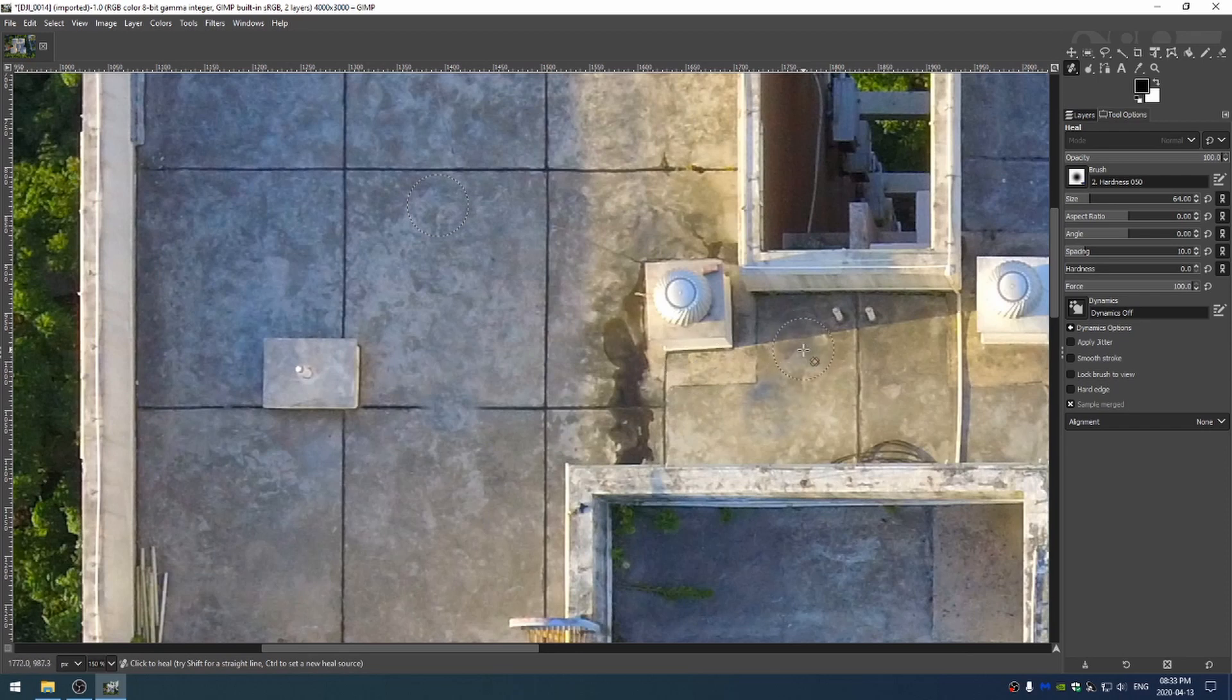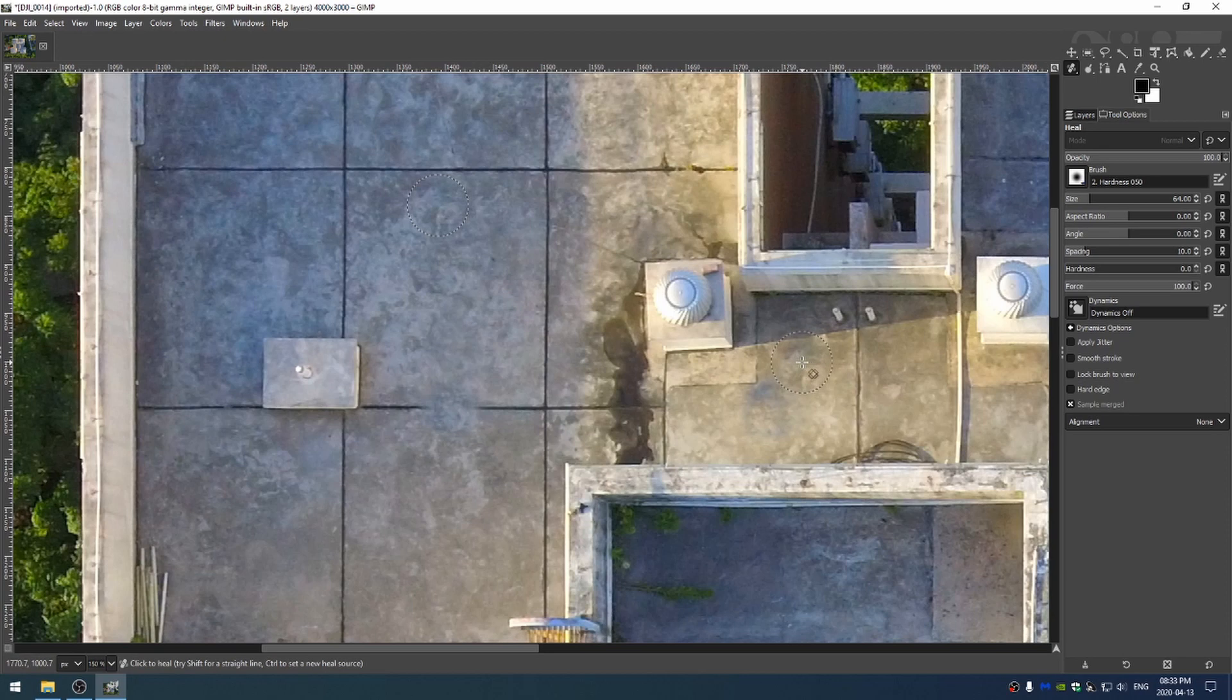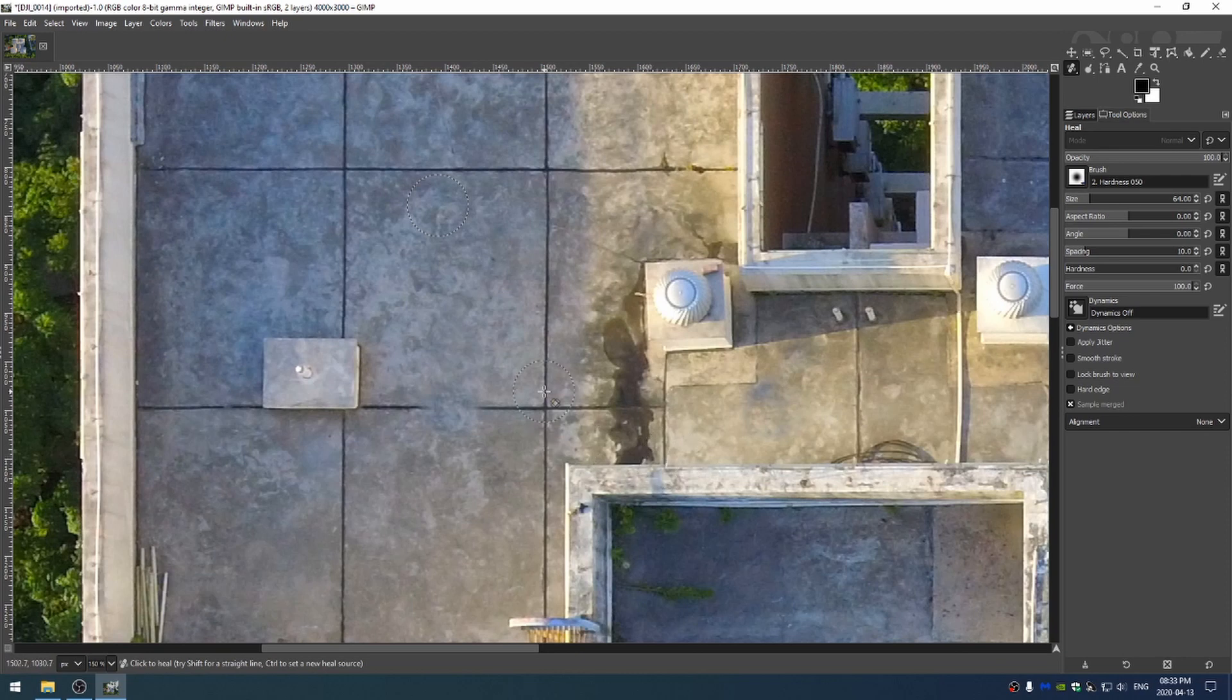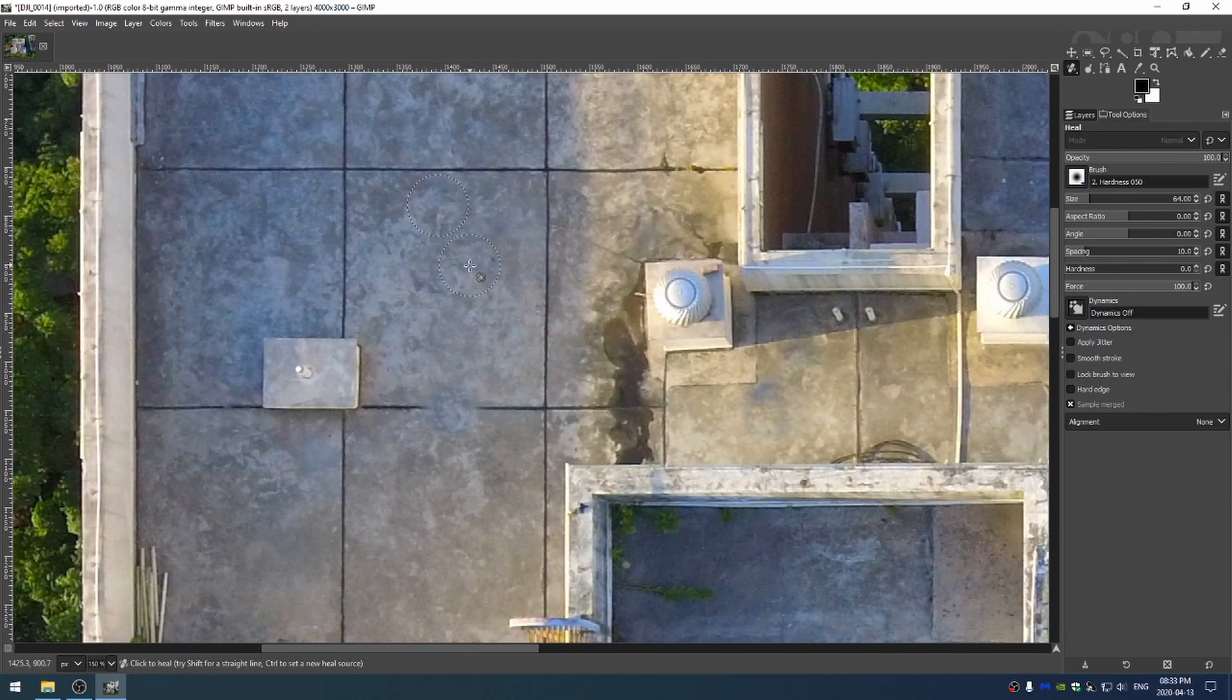so you can see here if I go ahead and paint near the shadow, the shadow actually is causing the heel brush to change the brightness of what I'm painting and that is not right because the shadow is a hard line. So this is an area where I would rather use the clone brush outside instead of the heel brush.